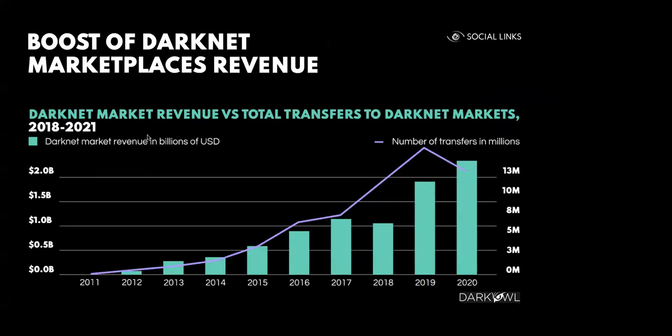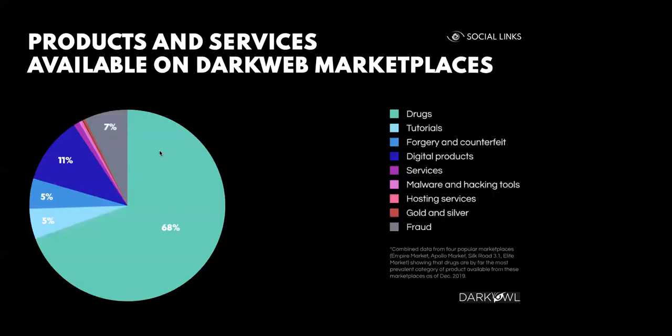Now, here we can see the boost of Darknet Marketplace's revenue from 2011 with the first precedent, the Silk Road, to 2020, which is quite substantial, as you can see here. The products and services available on those marketplaces range from drugs to tutorials, forgery, various kinds of illicit services, malware, hosting, and fraud, the majority of those being drugs.